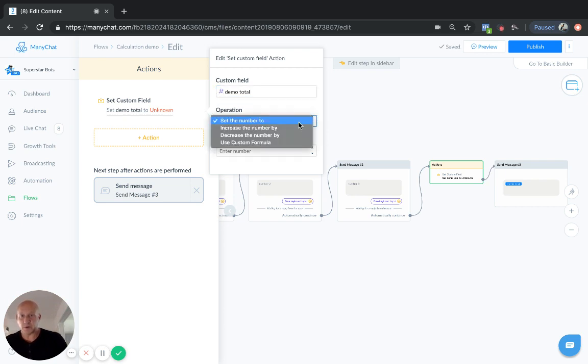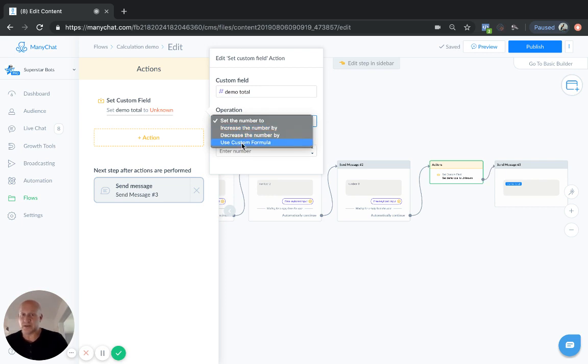And then we've got some options here, which is set the number to, increase the number by, decrease the number by, or use a custom formula. Now, in this case, we are going to use a custom formula.